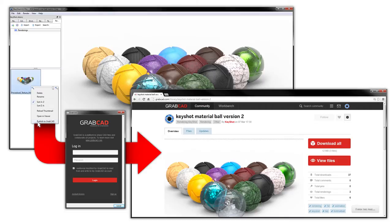Welcome to the GrabCAD plugin for Keyshot 4, which now provides the ability to connect accounts for seamless data transfer between the two platforms.